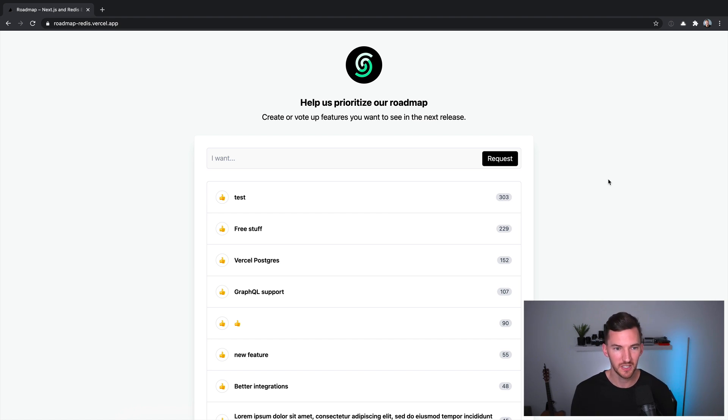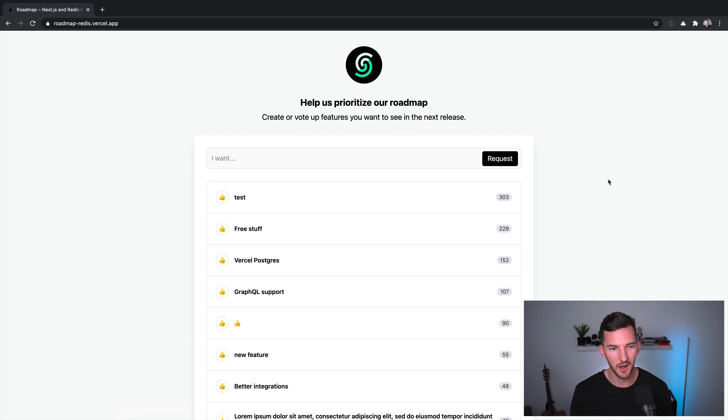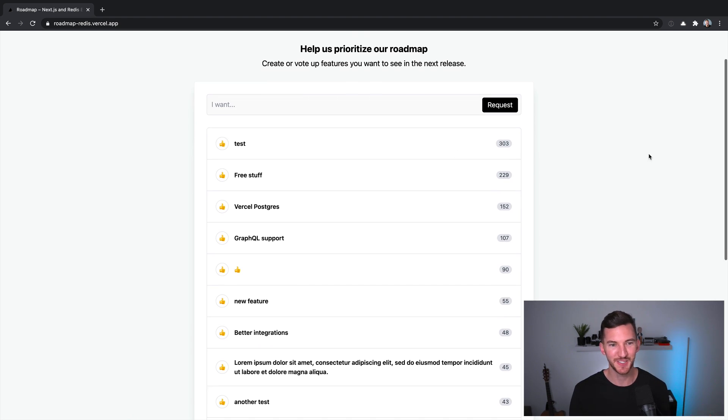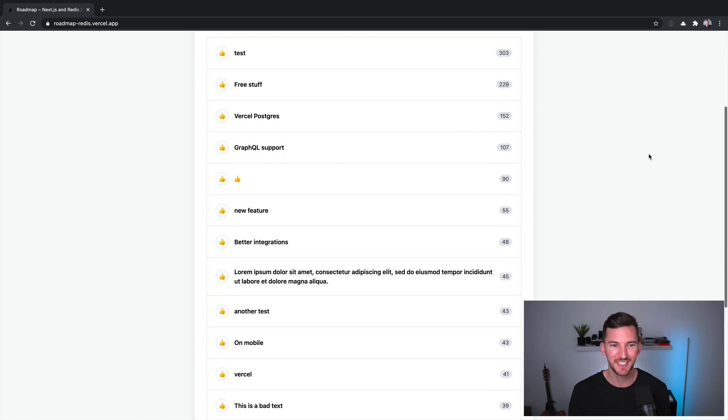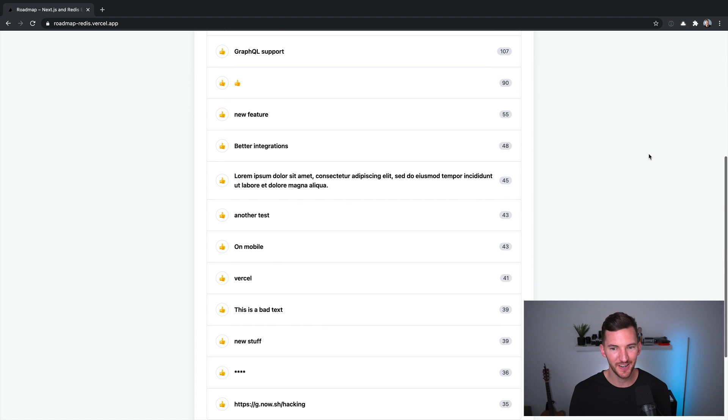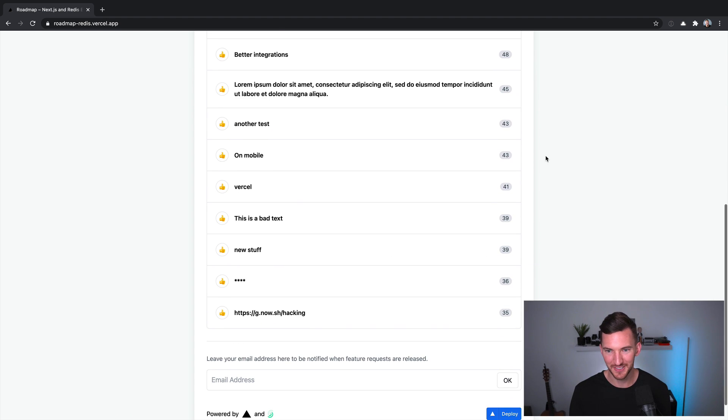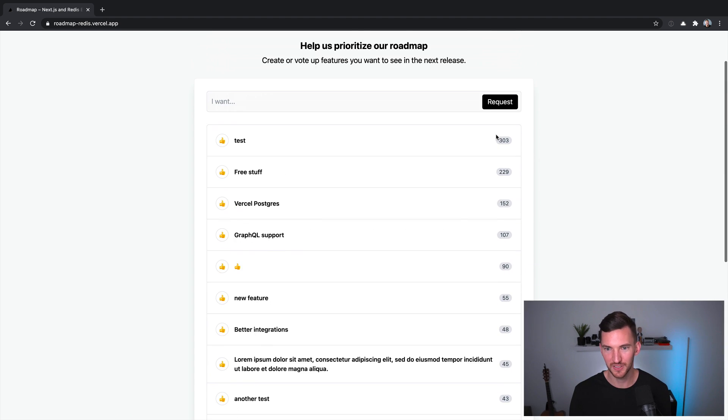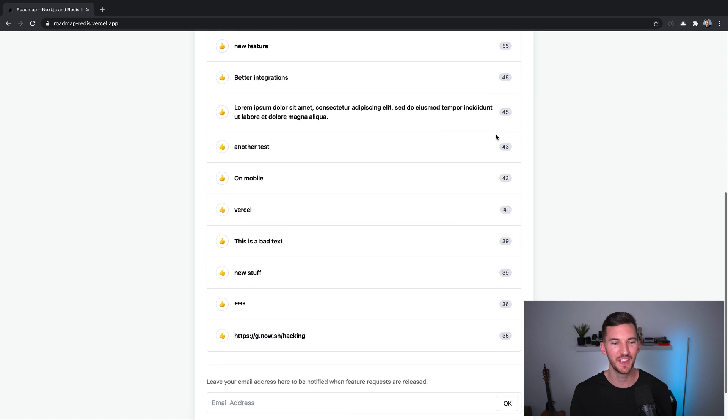So you see it is a product roadmap. You can create or upvote features. And there's just some seed data in here. And you can see some folks have already voted on this.